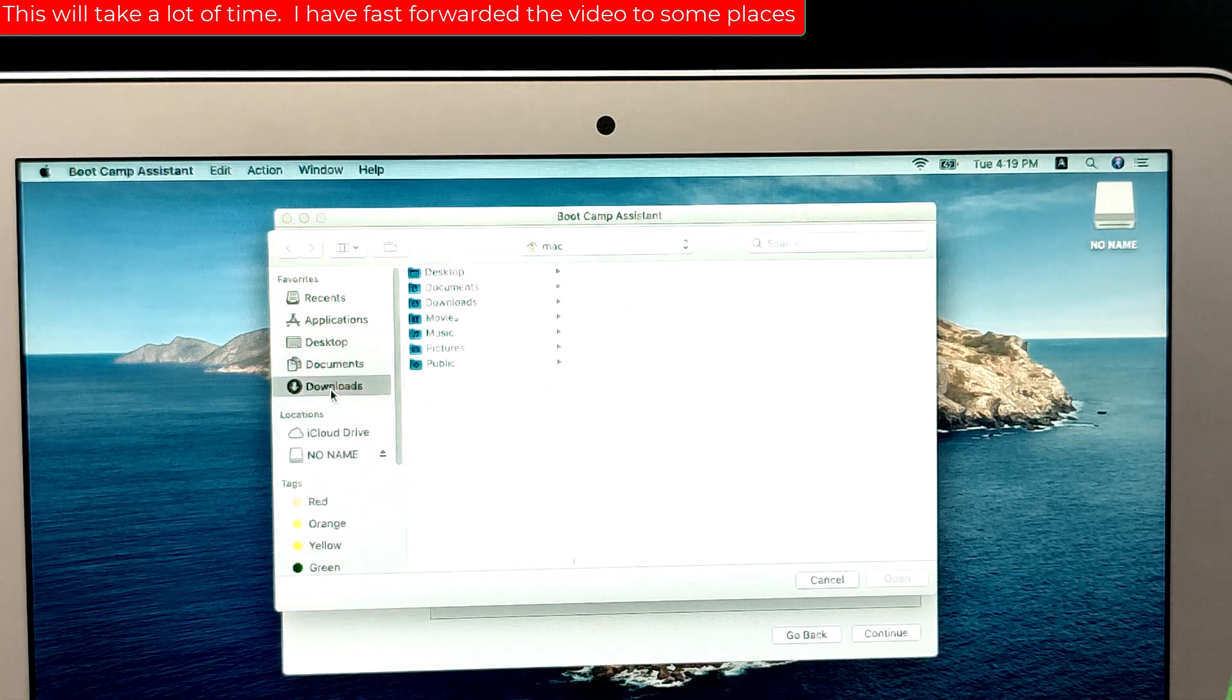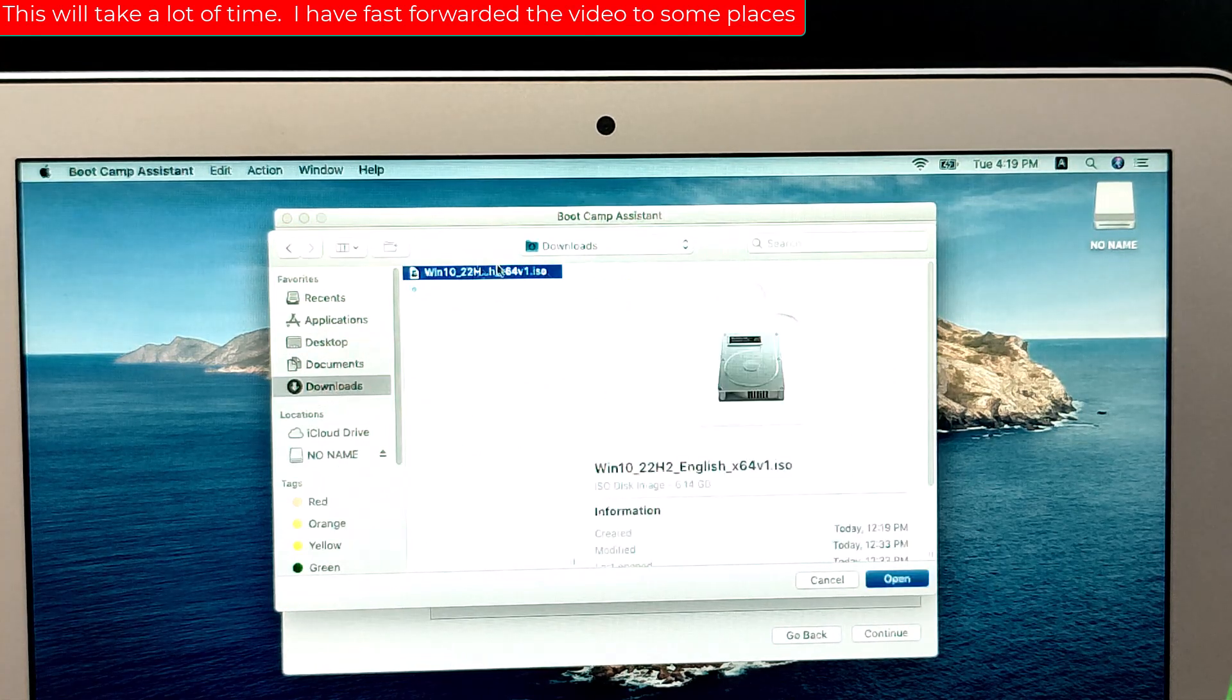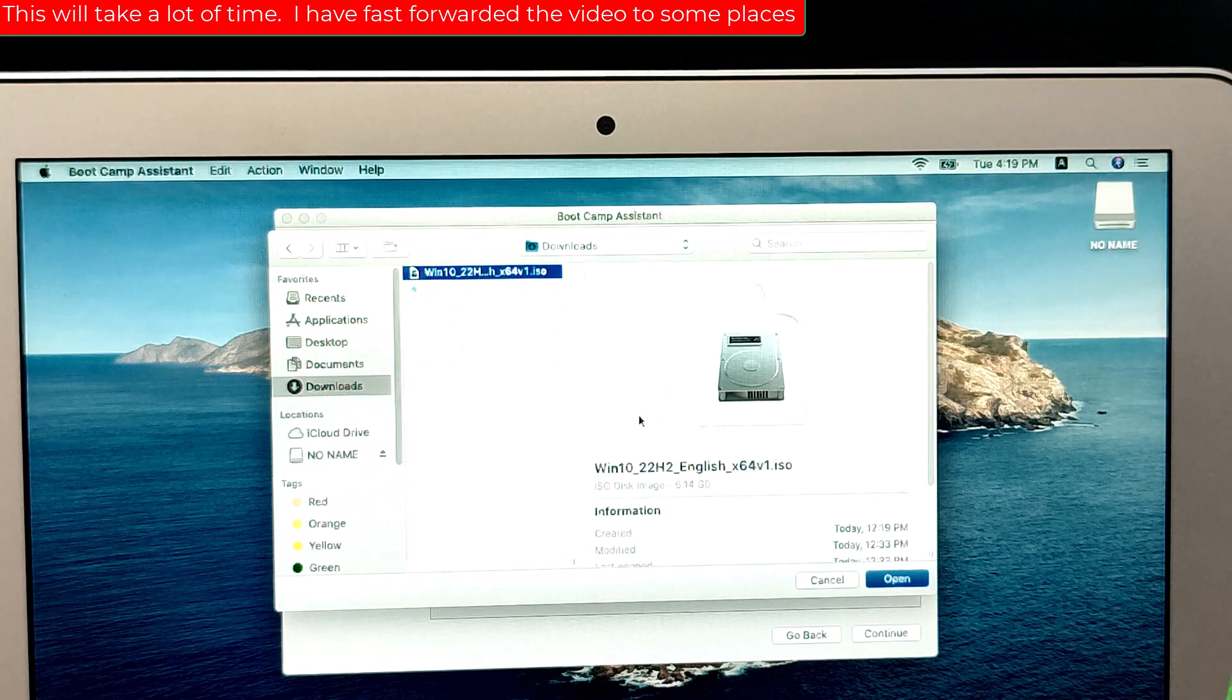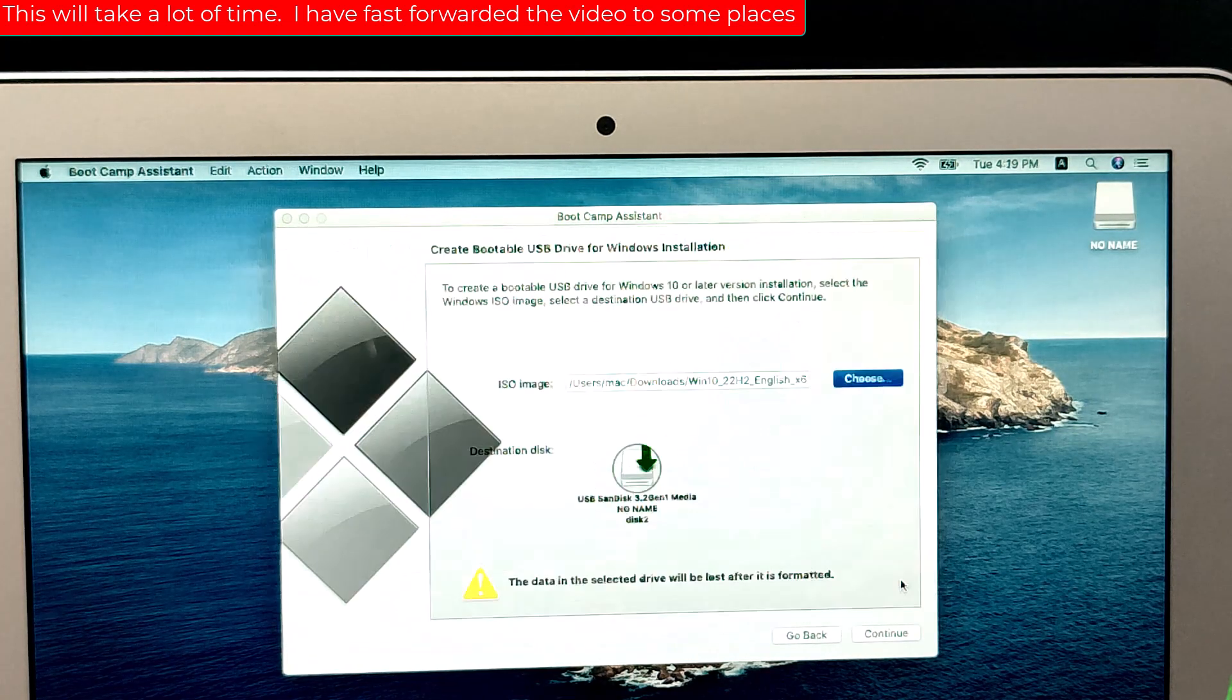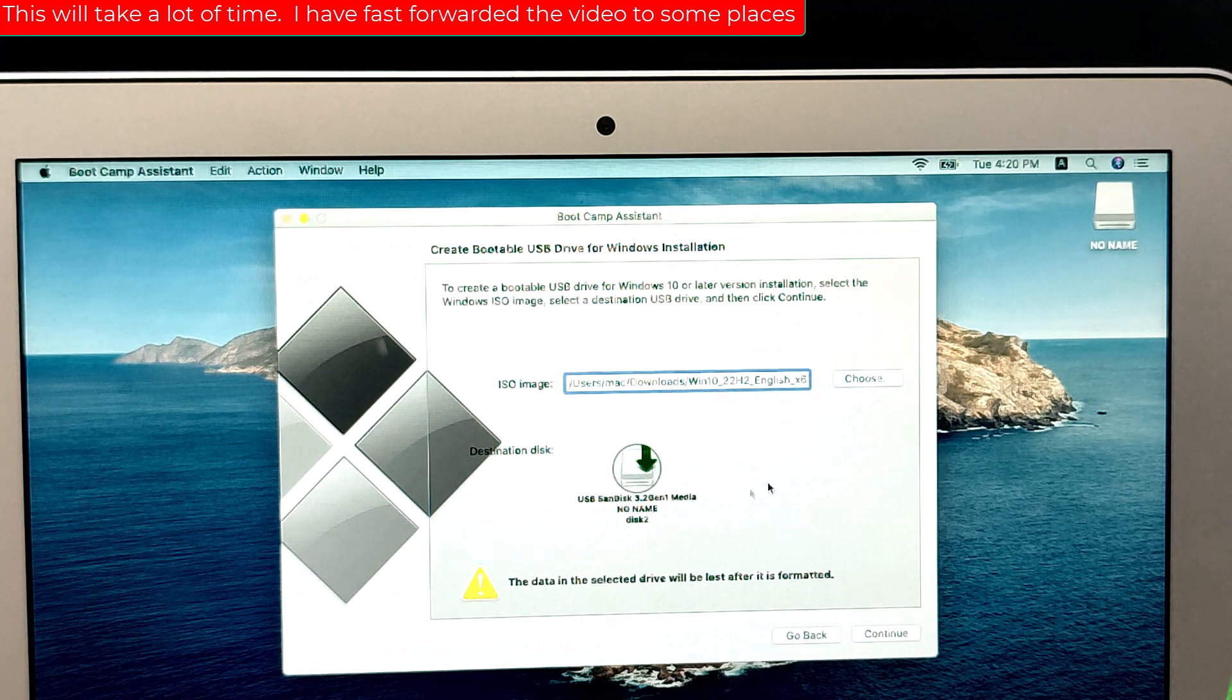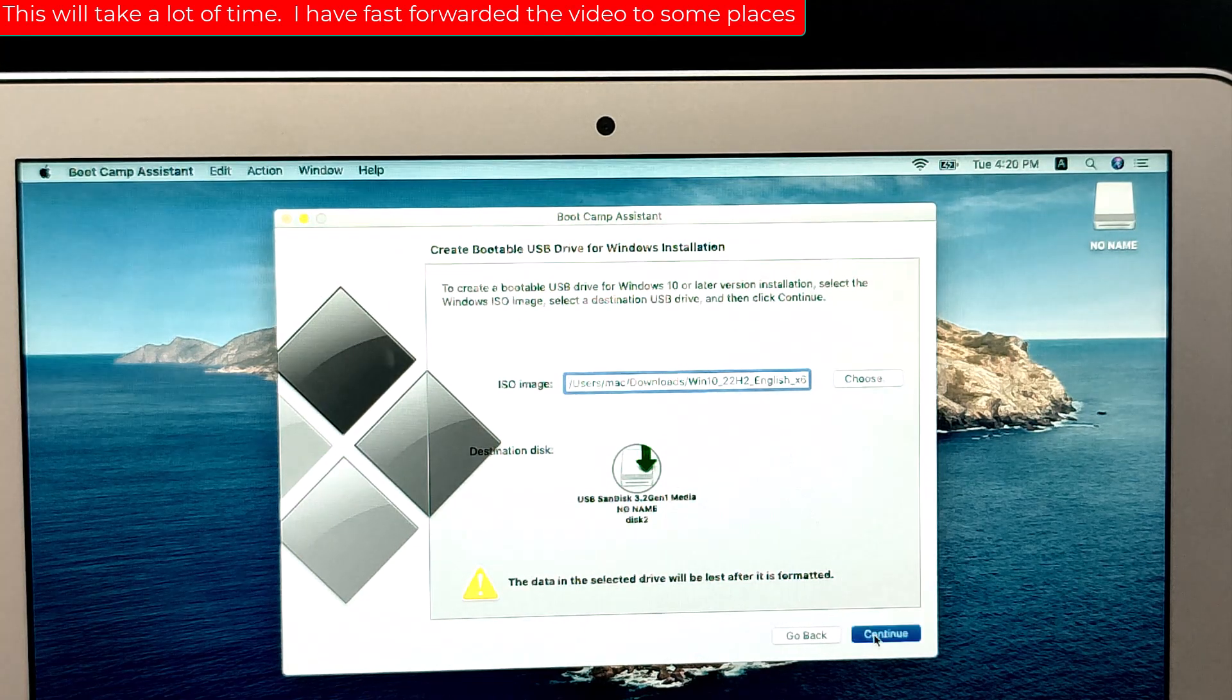Boot Camp Assistant will prompt you to select the Windows 10 ISO file you downloaded earlier. Click on Choose and select the Windows 10 ISO file.